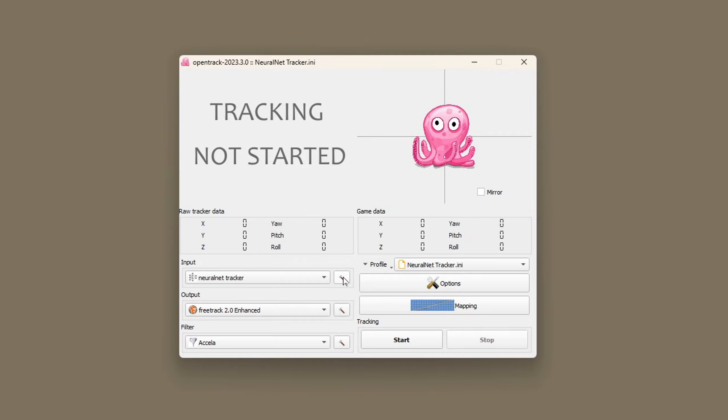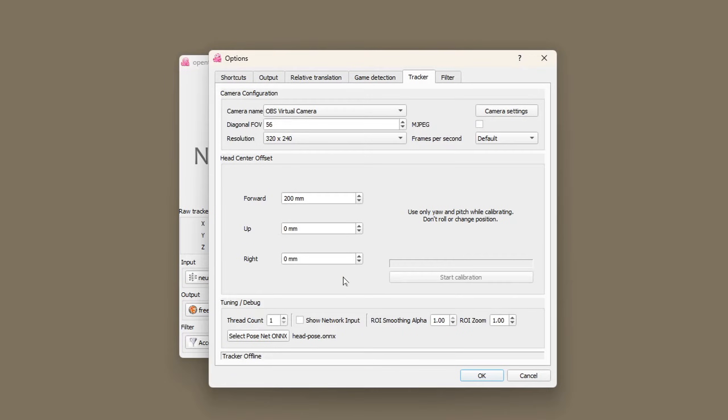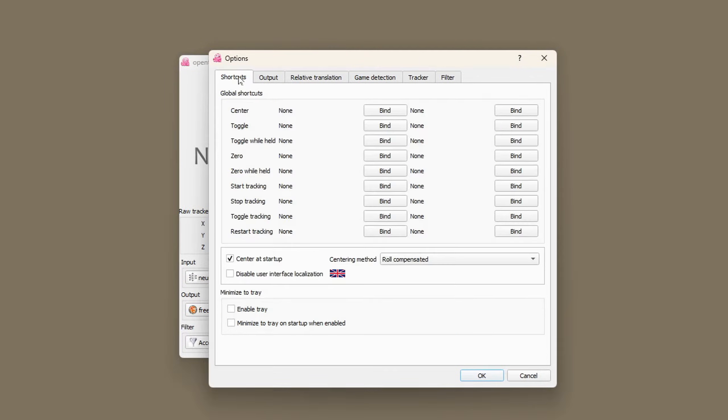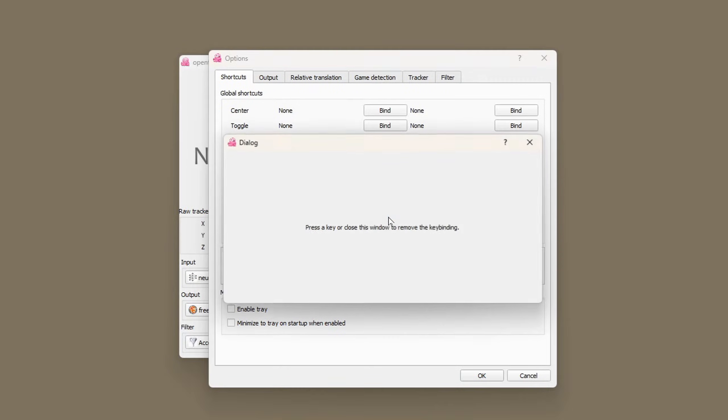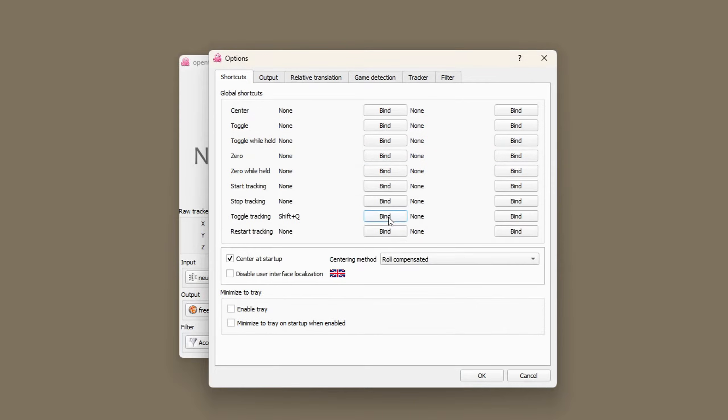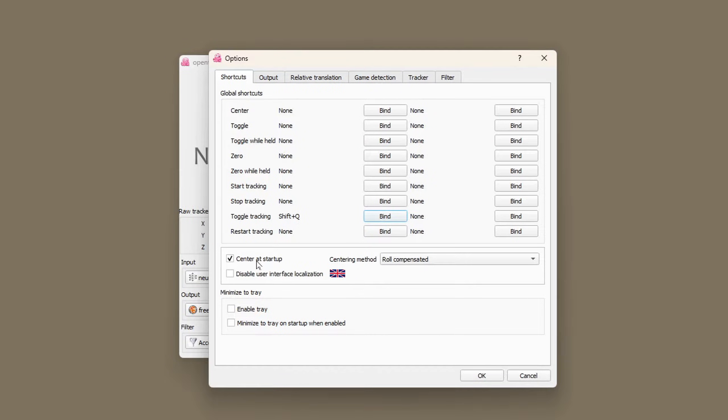Now let's go into the tracker options. You can set up various shortcuts. I just use a toggle for the tracker which I have set to shift and Q. Leave center at startup ticked and centering method role compensated.